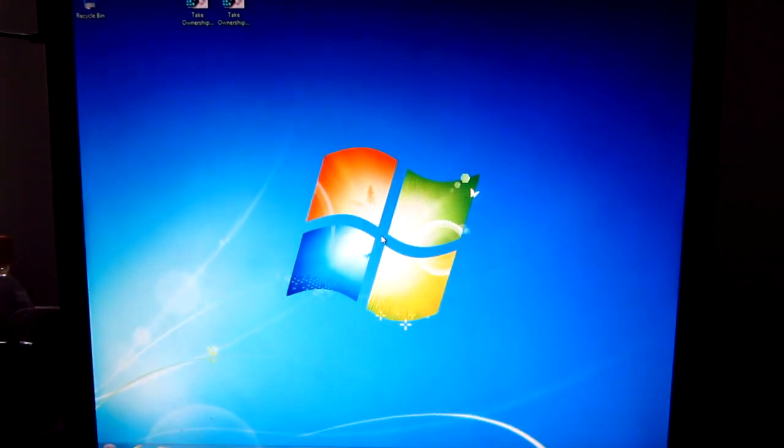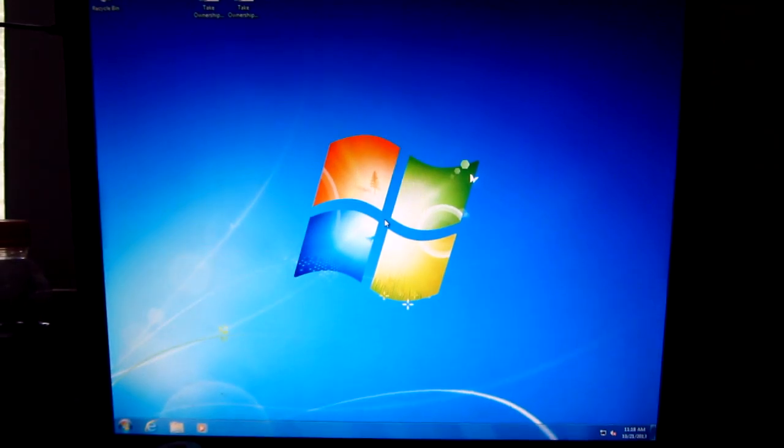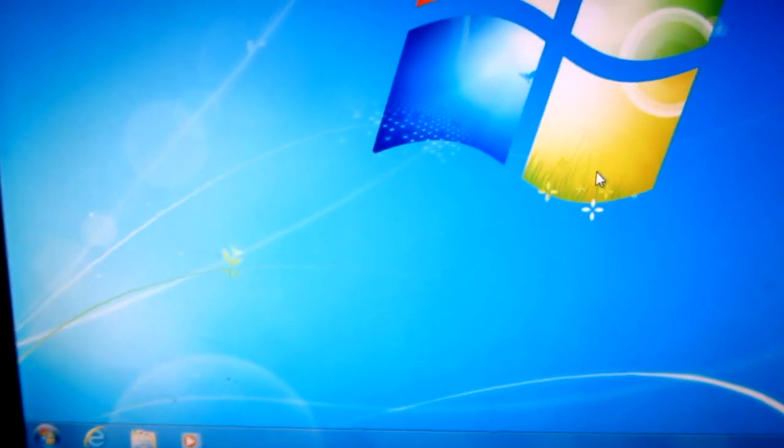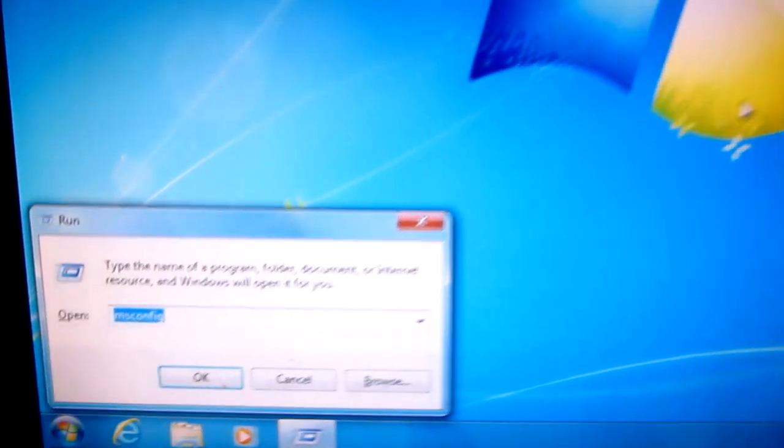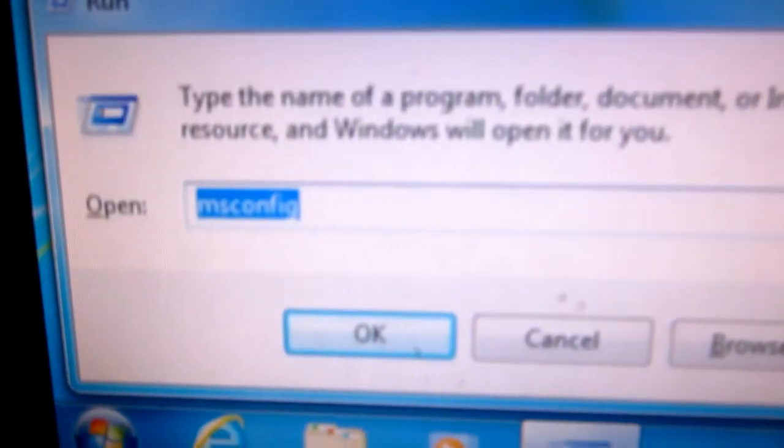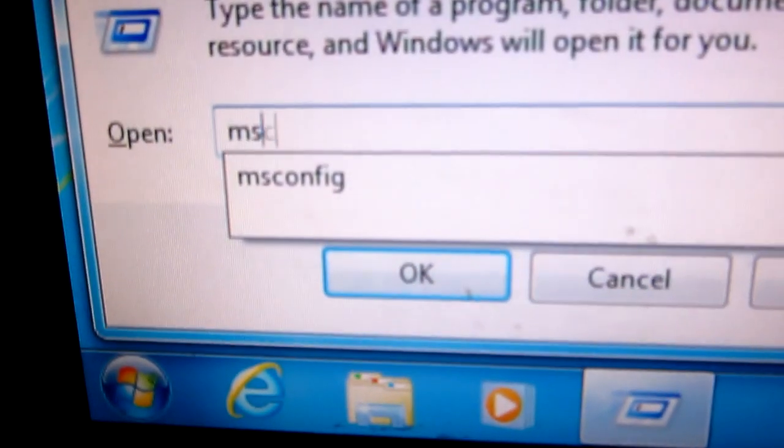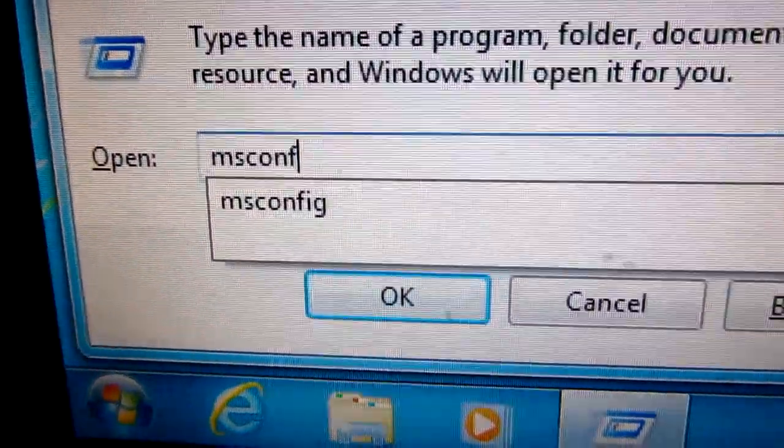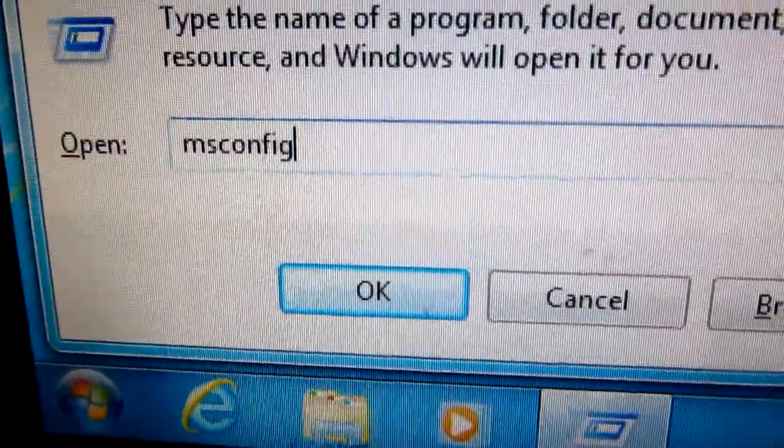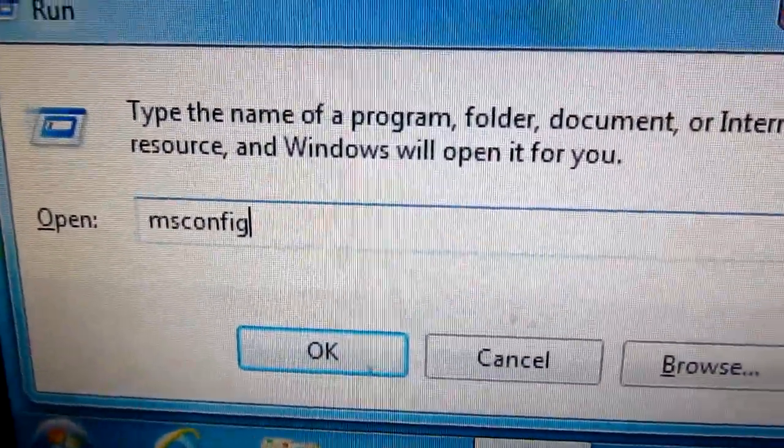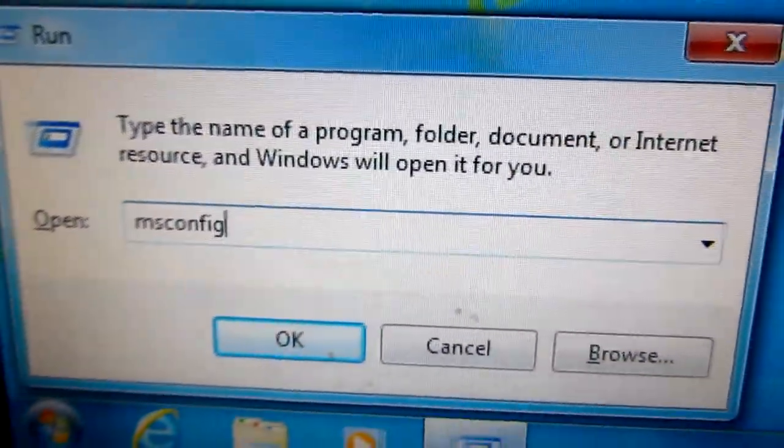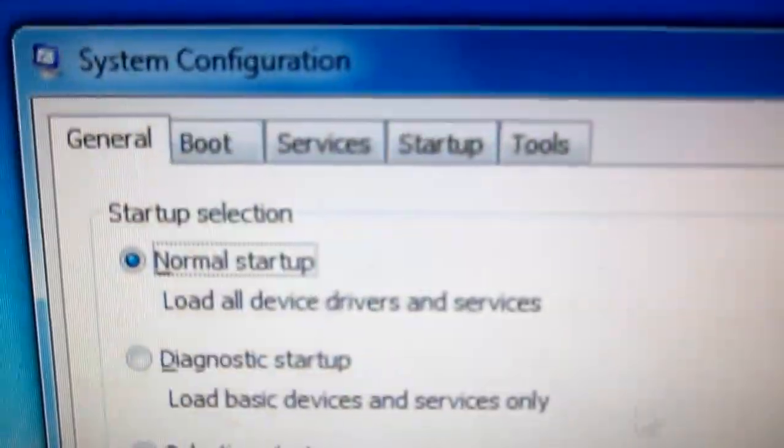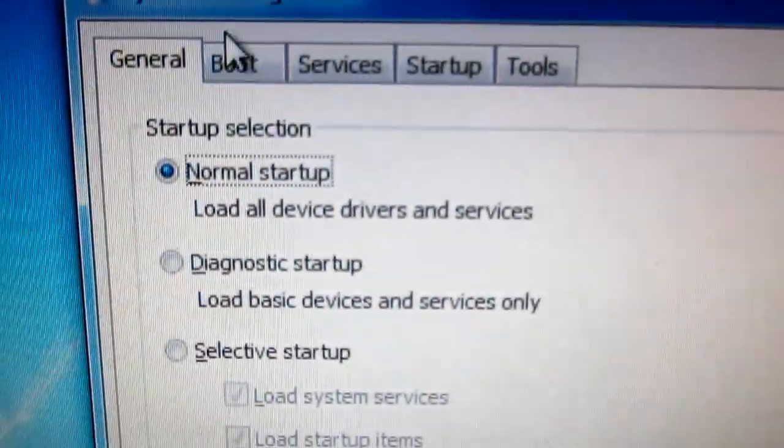The desktop is visible and we can run msconfig. Press the Windows button and the R key and type msconfig. Let's see what's inside here at the boot section.